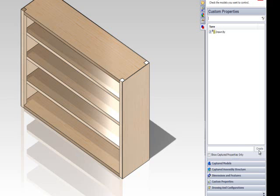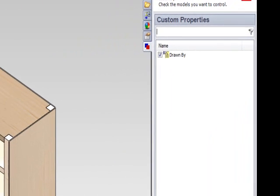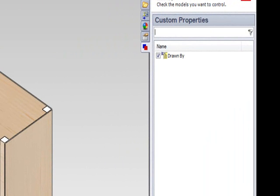To capture this custom property, click the check box next to the newly created drawn by custom property.